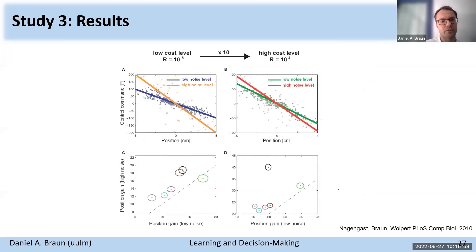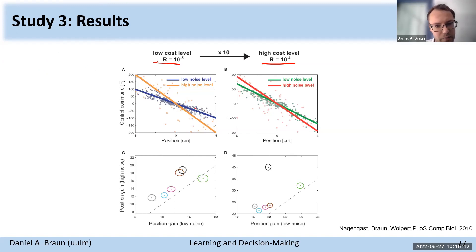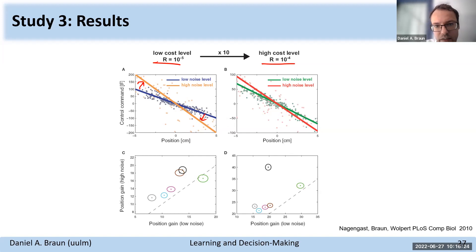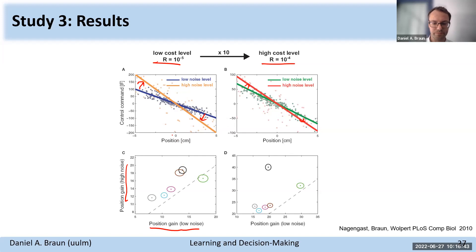We tested two different cost levels to see whether this result holds across conditions. For each cost level we had two variability conditions. Looking at a single subject, we plotted control gains and regressed that — in the high-noise condition, this subject increased control gains, also at a different cost level. Plotting control gains in the low-noise case versus the high-noise case, basically all but one subject were clearly behaving risk-aversely: they increased control gains in the presence of increased noise.